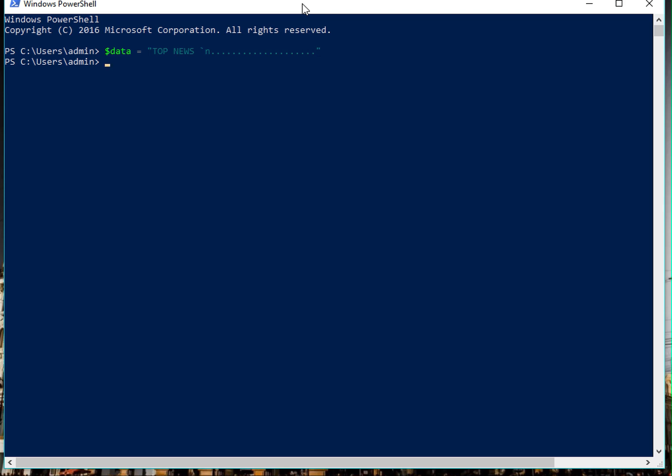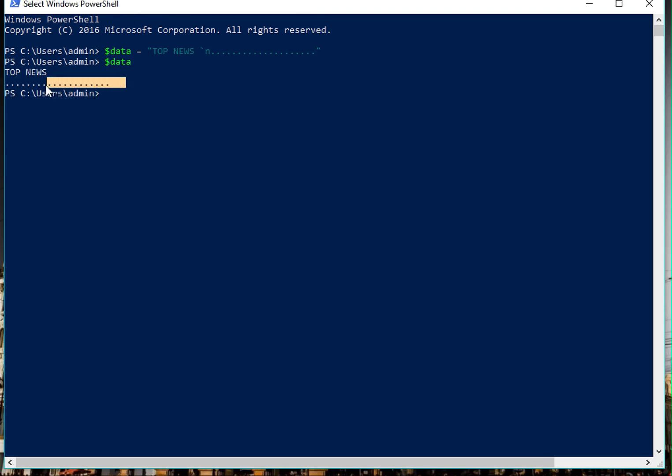Now if you press enter and type 'data', you can see that I get 'top news', a new line, and then the twenty dots I put in here.